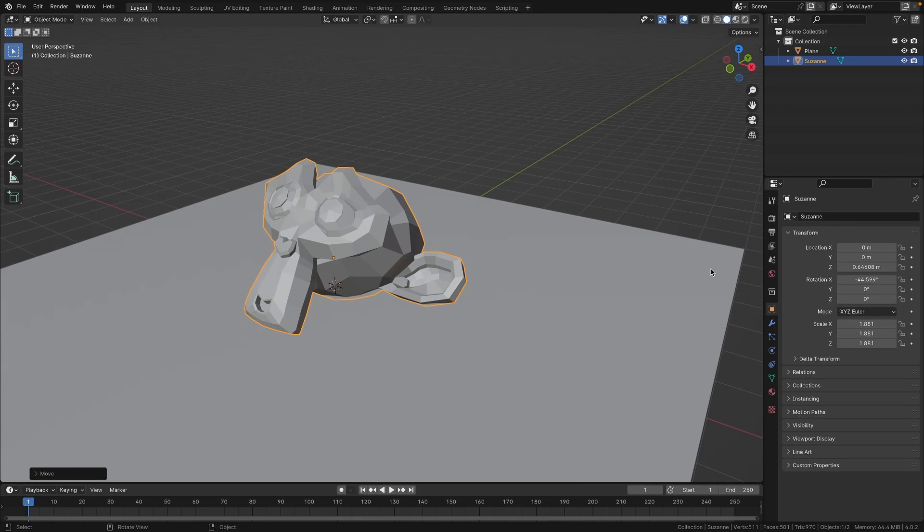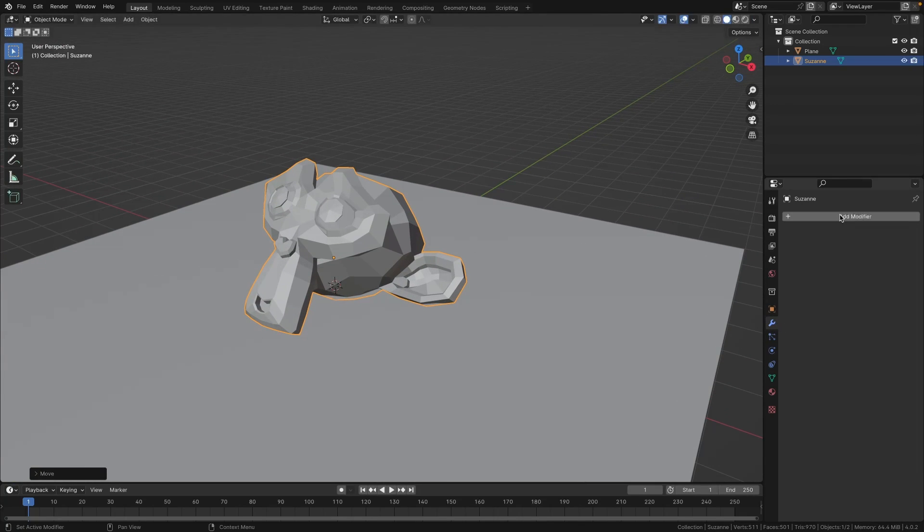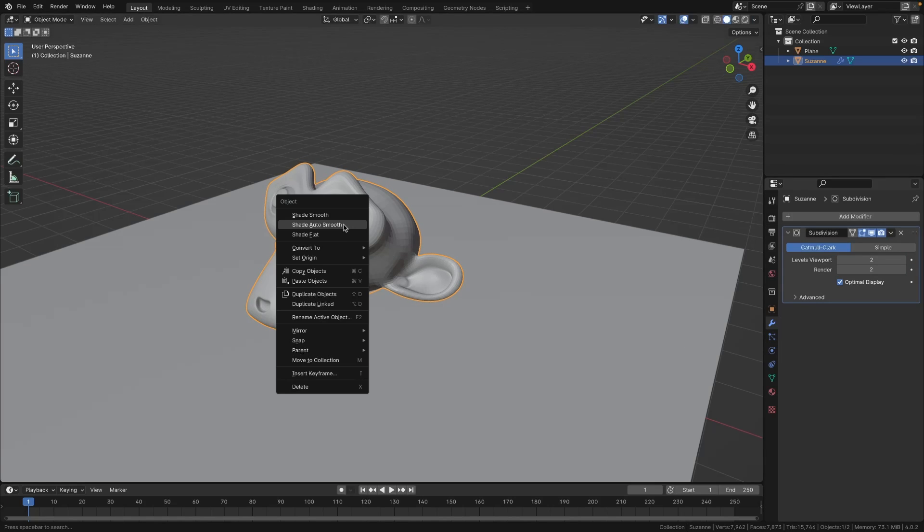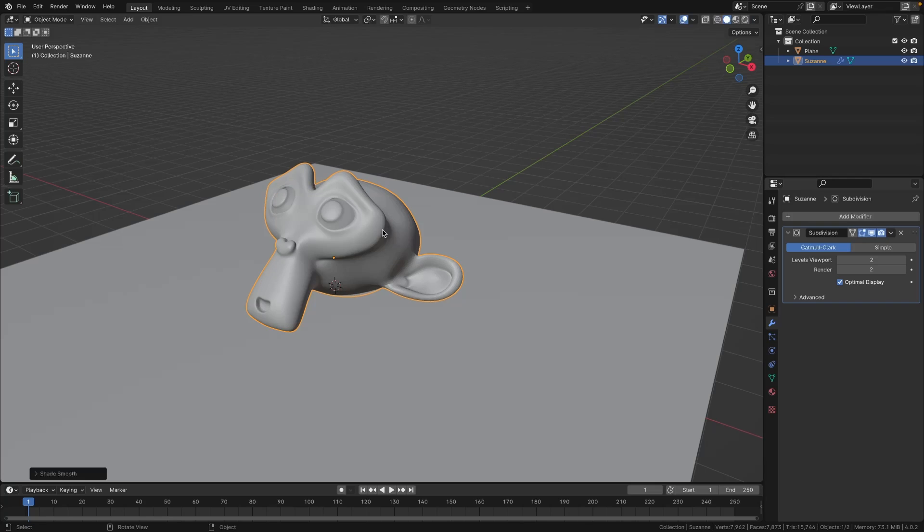So with the monkey selected, let's add a subdivision surface modifier just to give it a little bit more of a smoother look, and then I'm also going to right-click on it and click on Shade Auto Smooth.